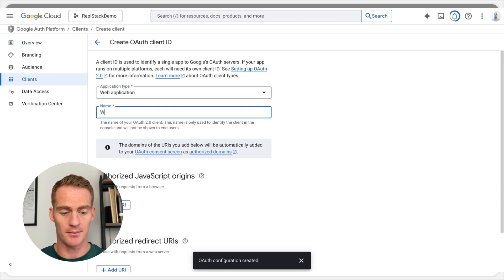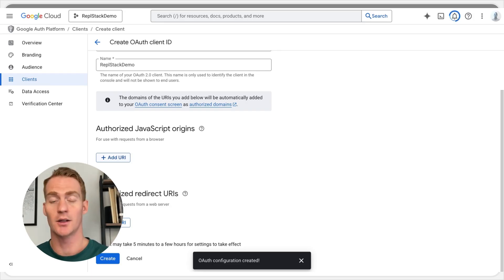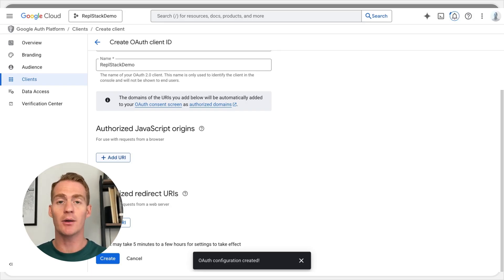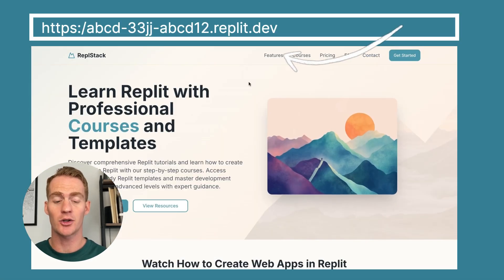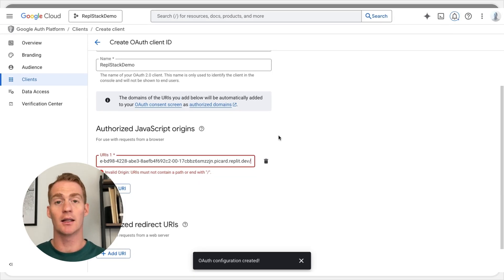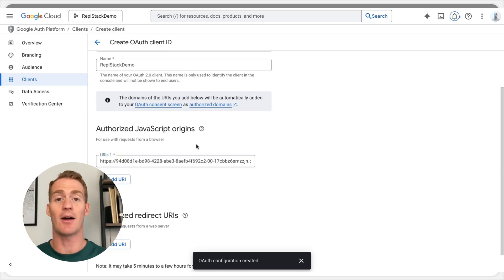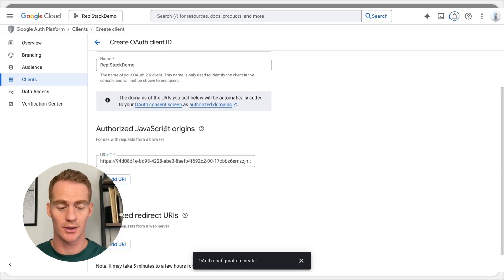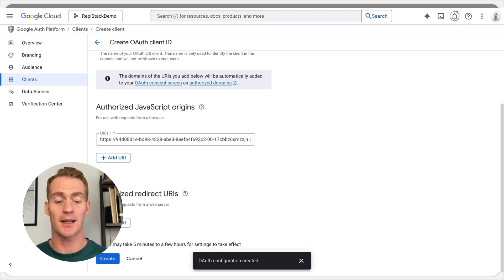Now we need to create an OAuth client. The application type is Web Application — again we can give it the same name, Repl Stack Demo. This is where we need to get the URL for our project. While you're testing in the development environment, that URL is just going to be the Replit staging domain. Add this URL here — head over to your testing project, copy the full URL, paste it in. One thing to note: you have to remove the final slash at the end.